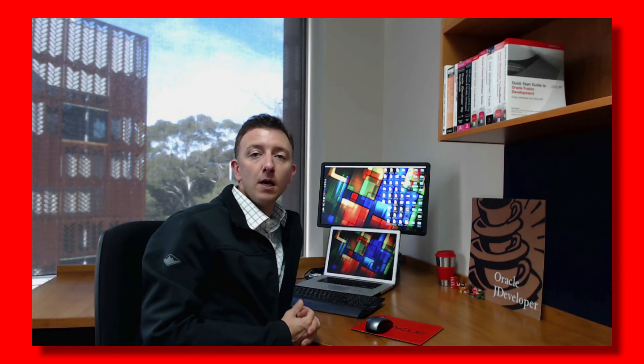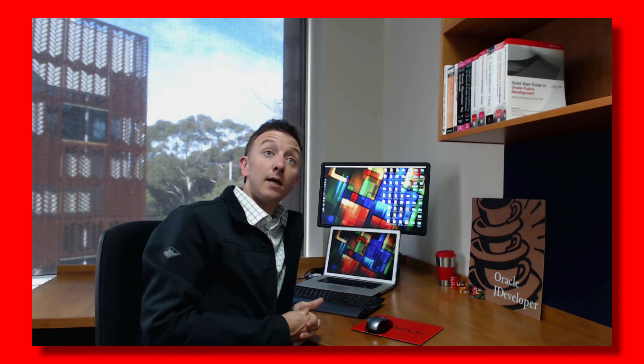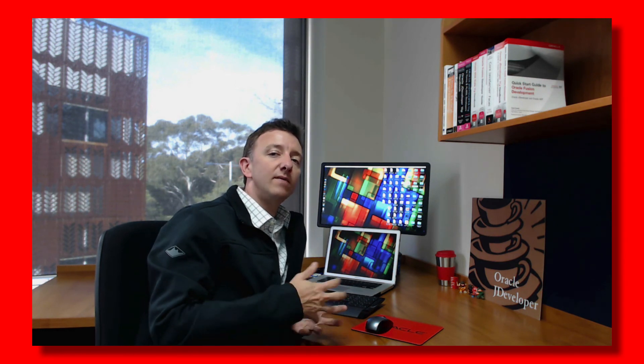Thanks very much for joining us on the ADF Architecture TV channel — new prop and all. That really concludes the investigation of bounded task flow transaction and data control scope options. In the following episodes we'll be leaving task flows behind and talking about other design concepts in ADF applications. Thanks again, and I hope to see you in our next episode very soon.